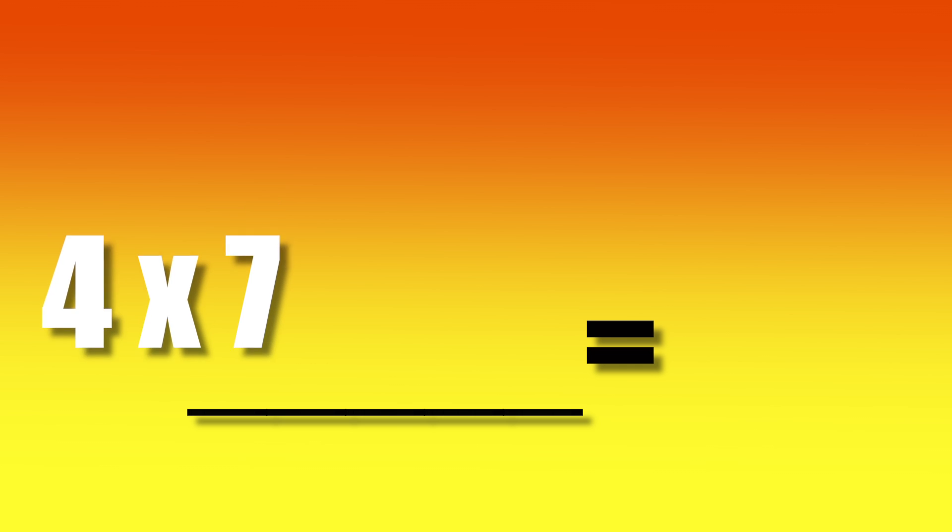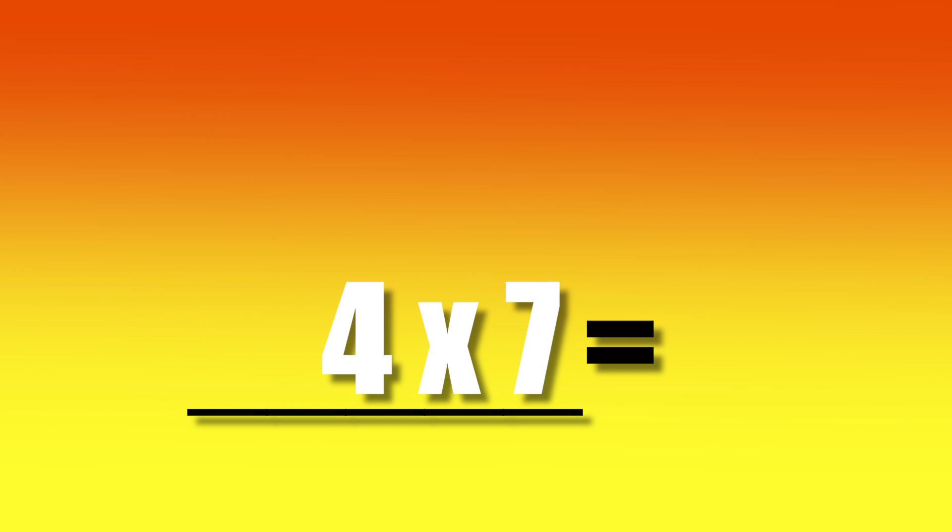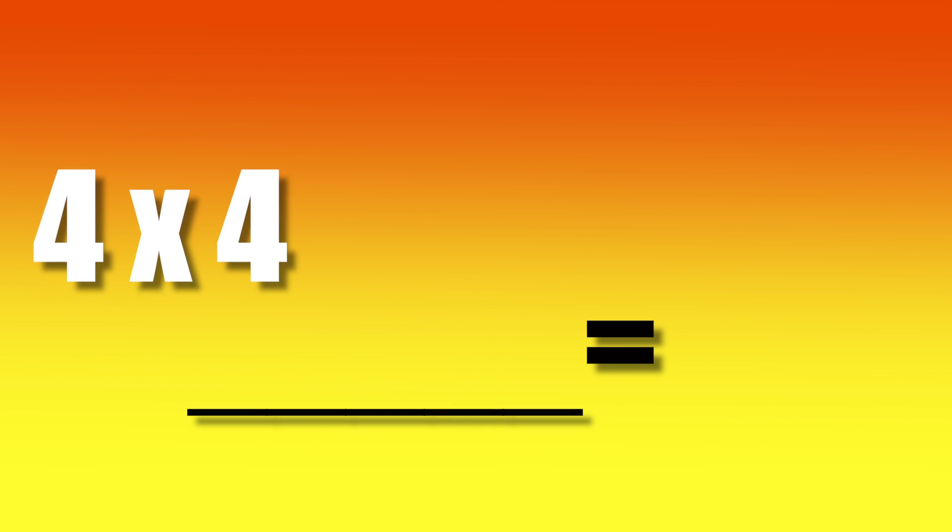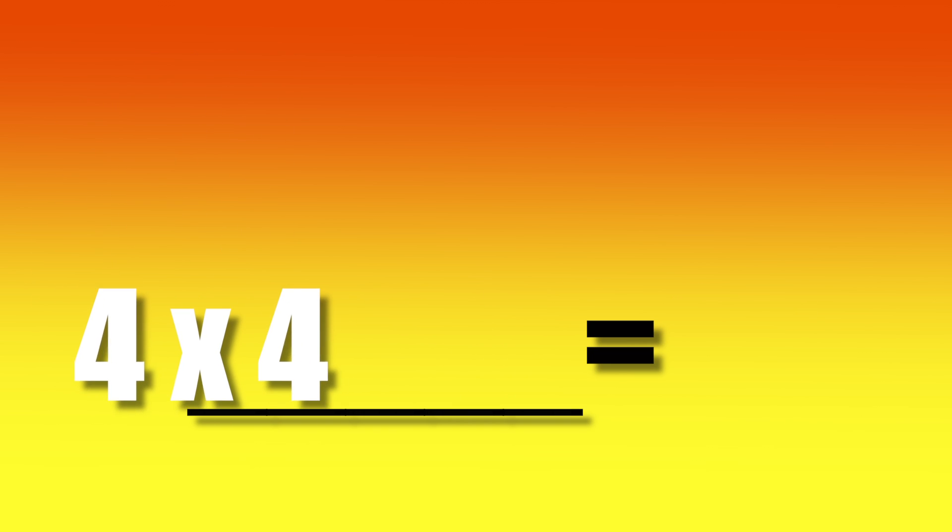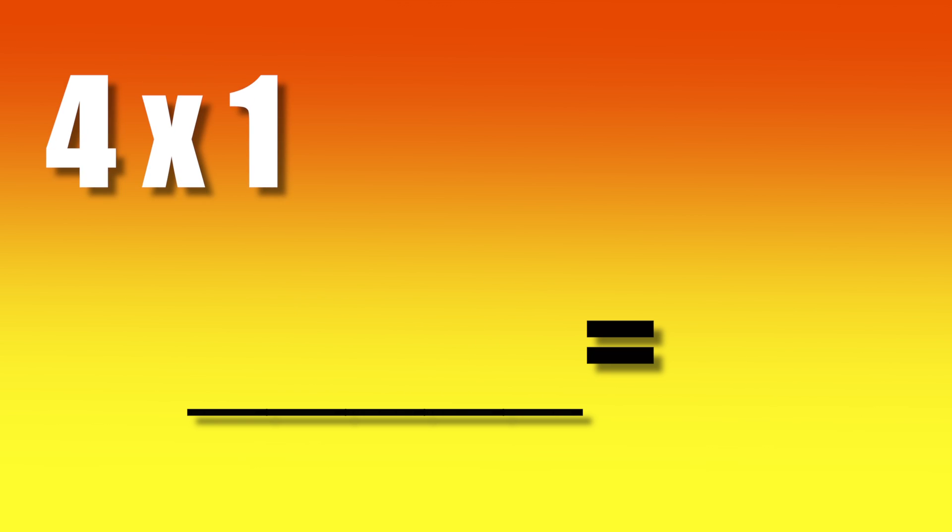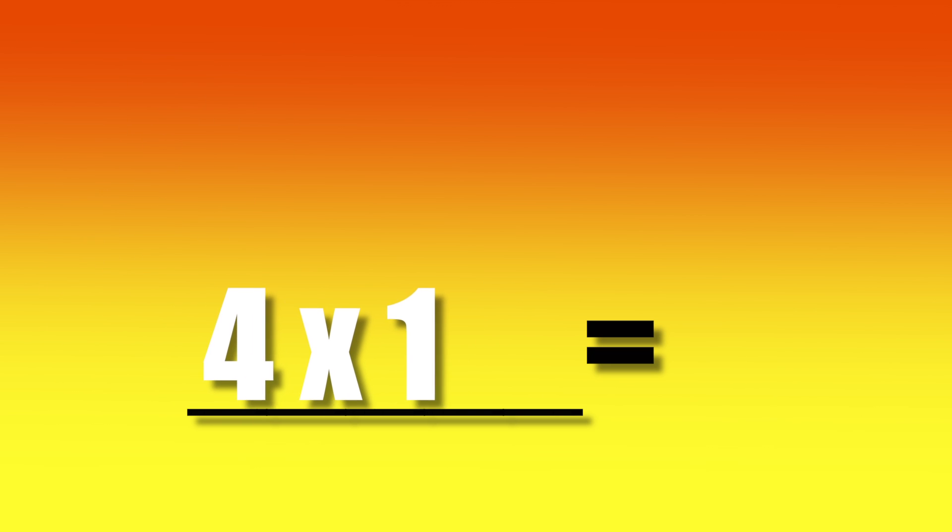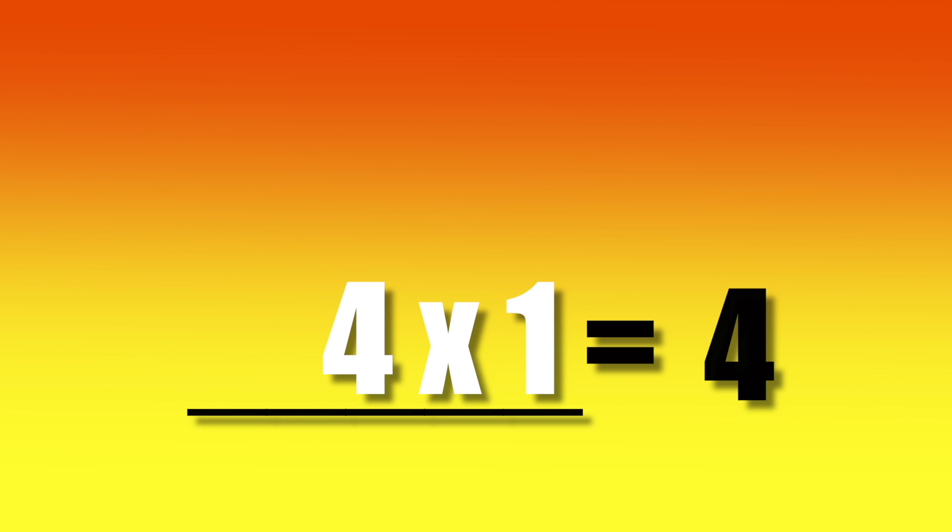4 times 7, 28. 4 times 4, 16. 4 times 1, 4.